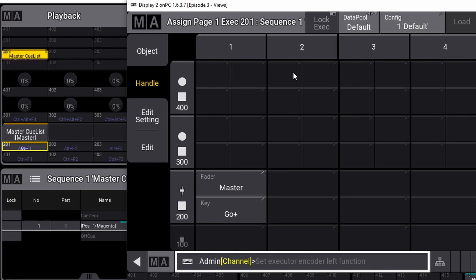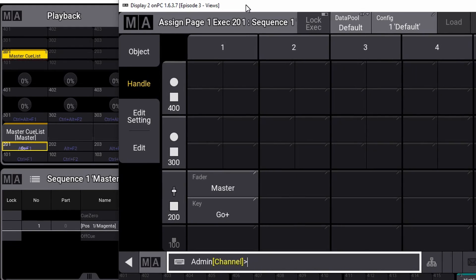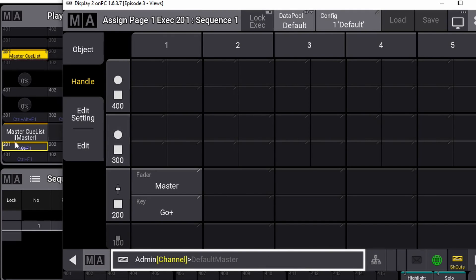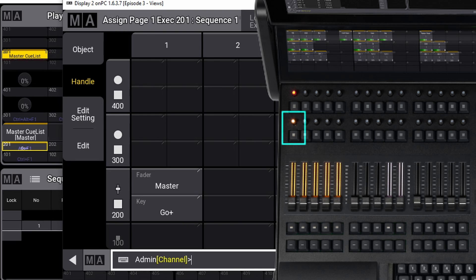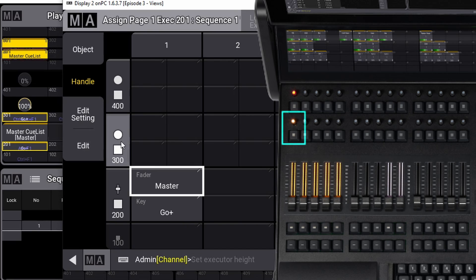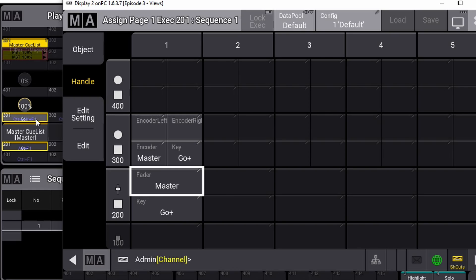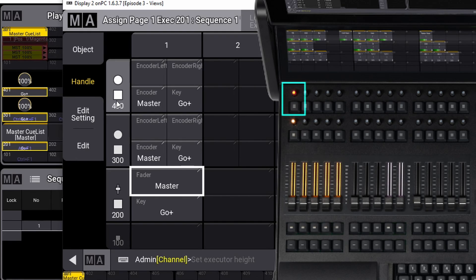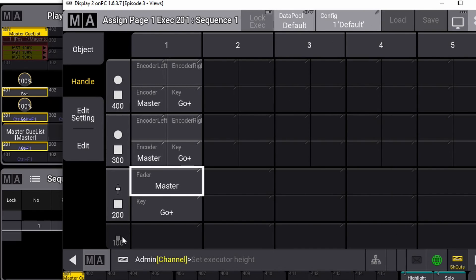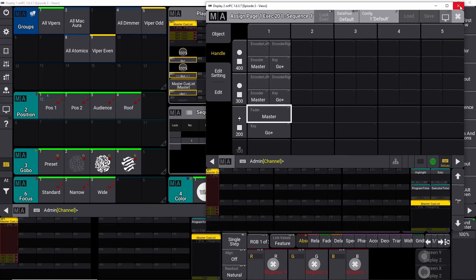We can extend the cue list to make use of more buttons. I want to make use of the button above it and the rotary knob, so I push it and this extends the sequence to the next row of buttons — the 300 range. We can push again to include the 400 range and go all the way up.